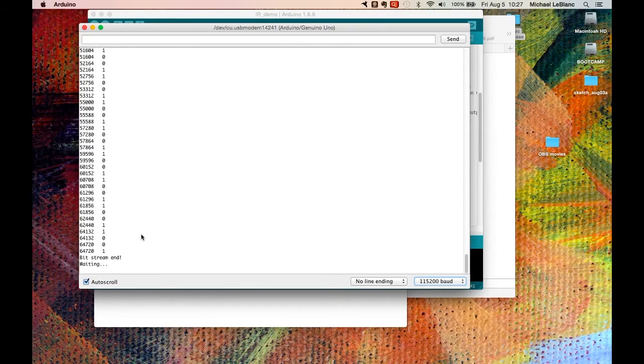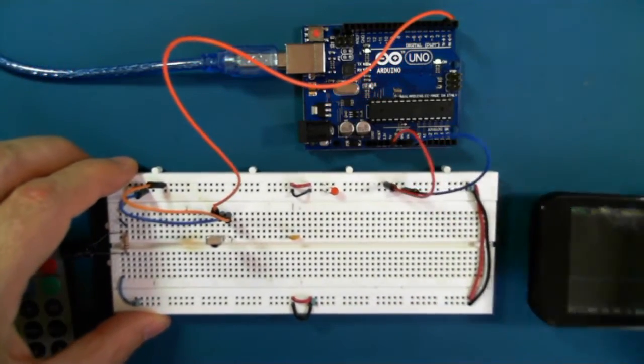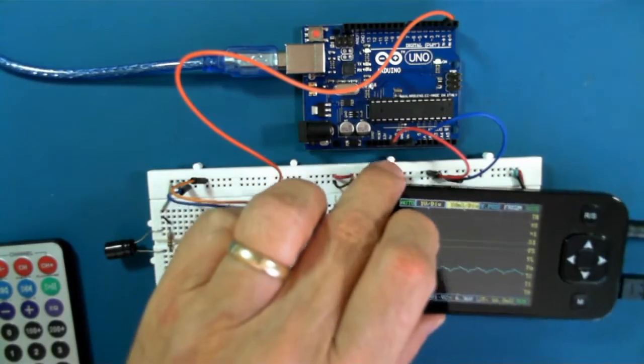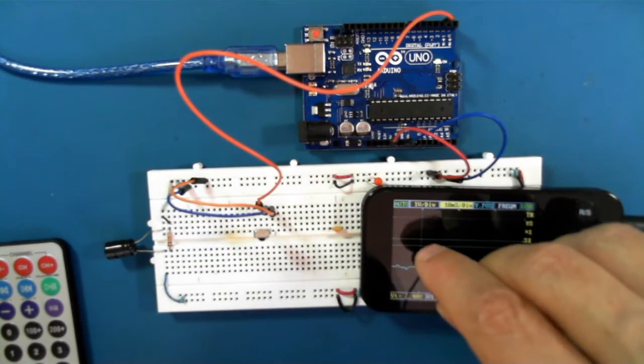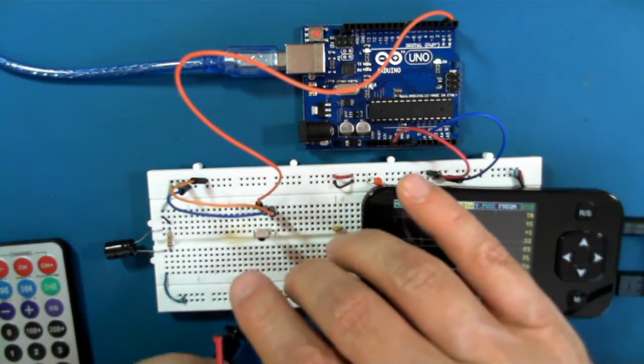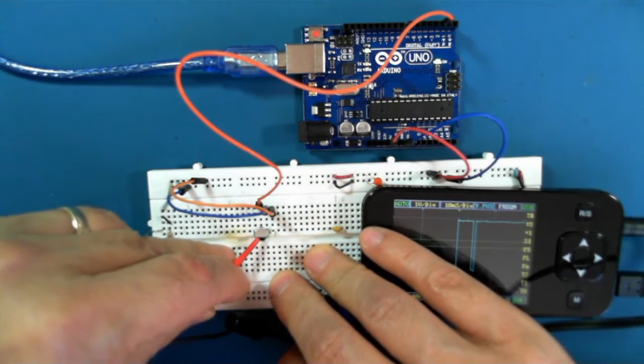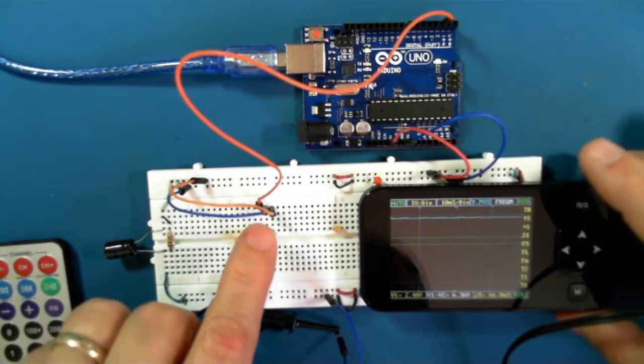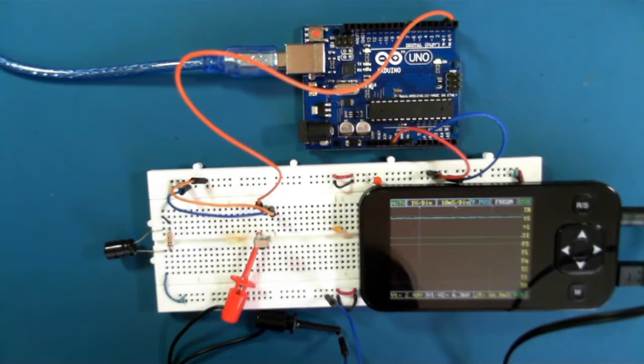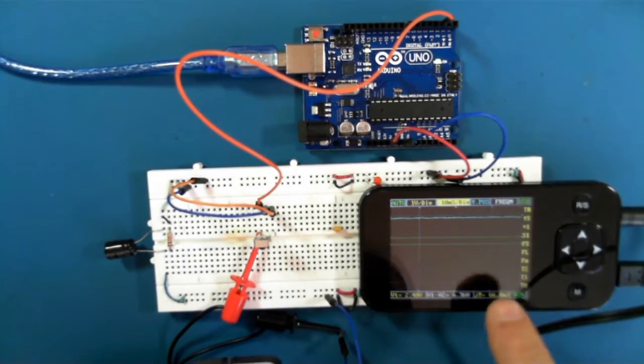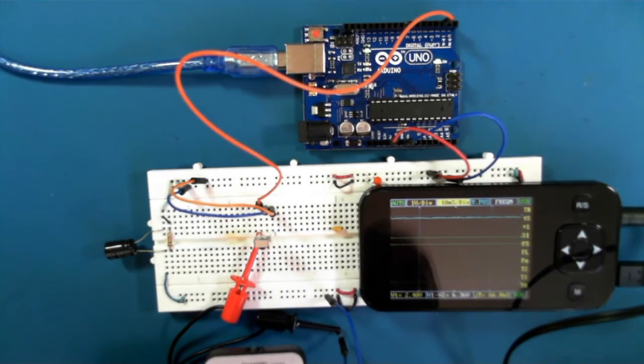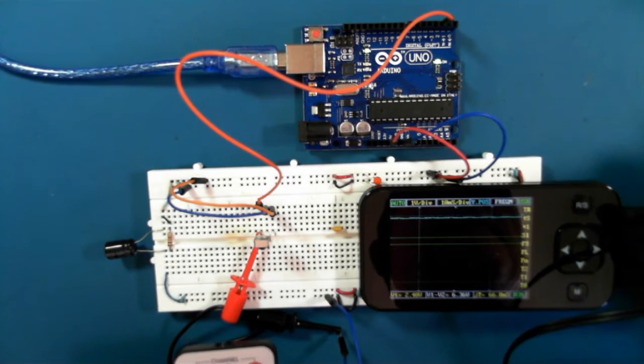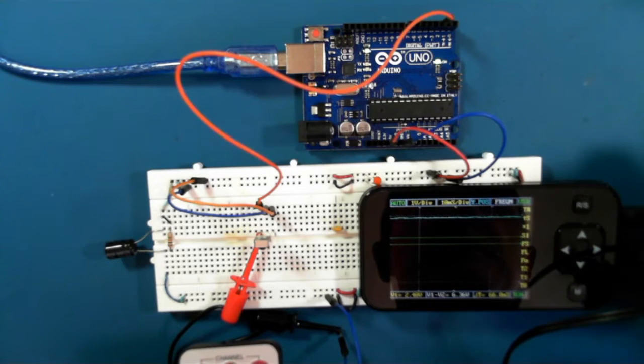You can take a look at the signals. I have my little oscilloscope here. So I'm connecting to the signal pin of the infrared receiver. I'm going to press zero again, and hopefully we'll see the waveform show up on the scope. There we go, there we go. You can see that.